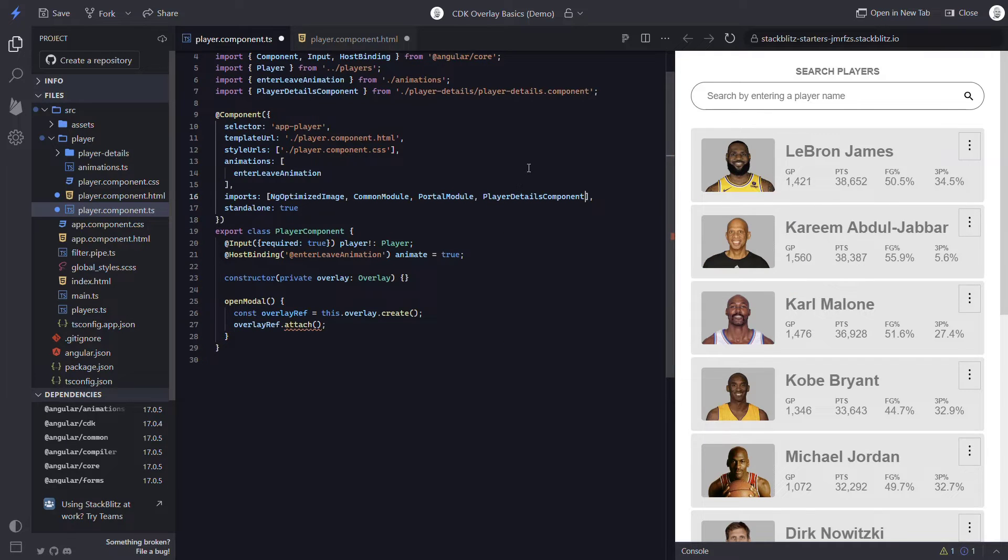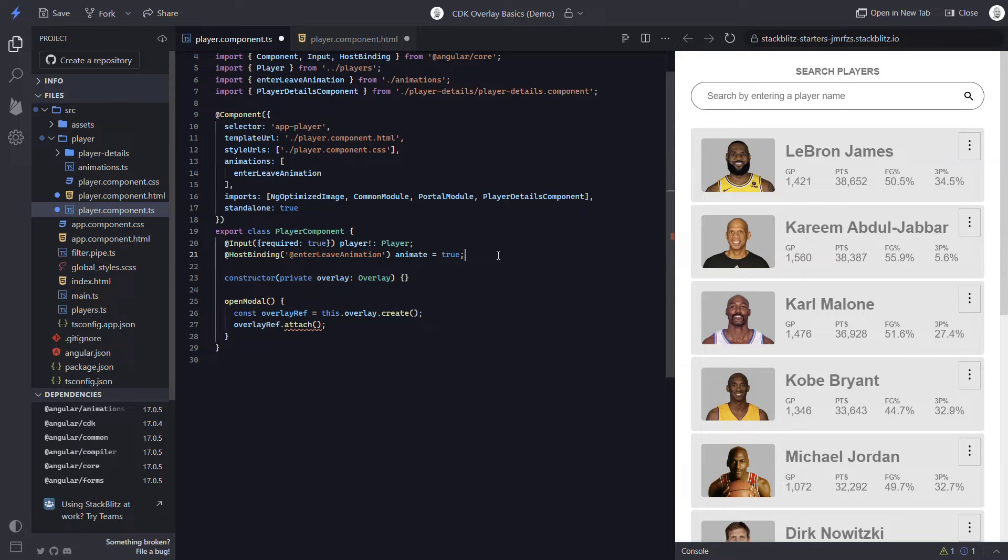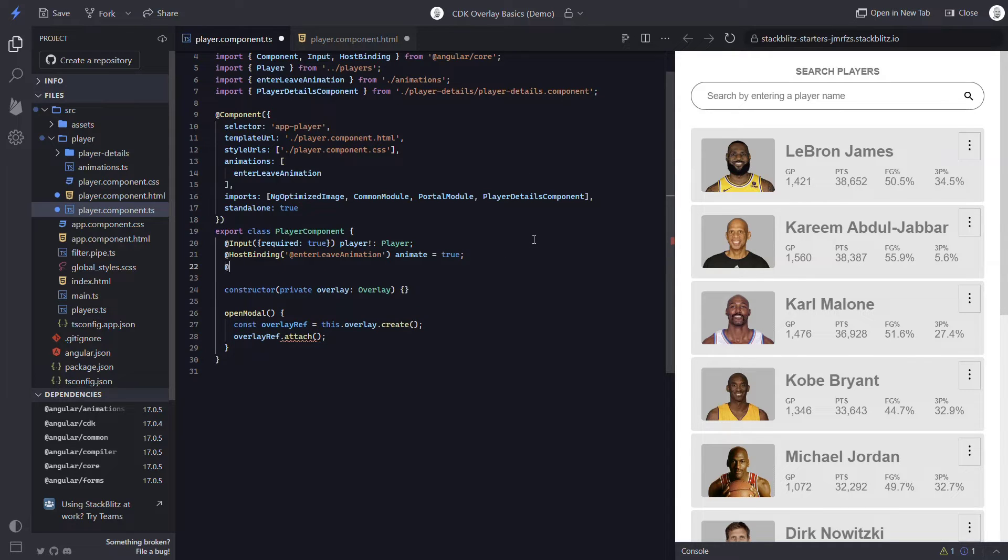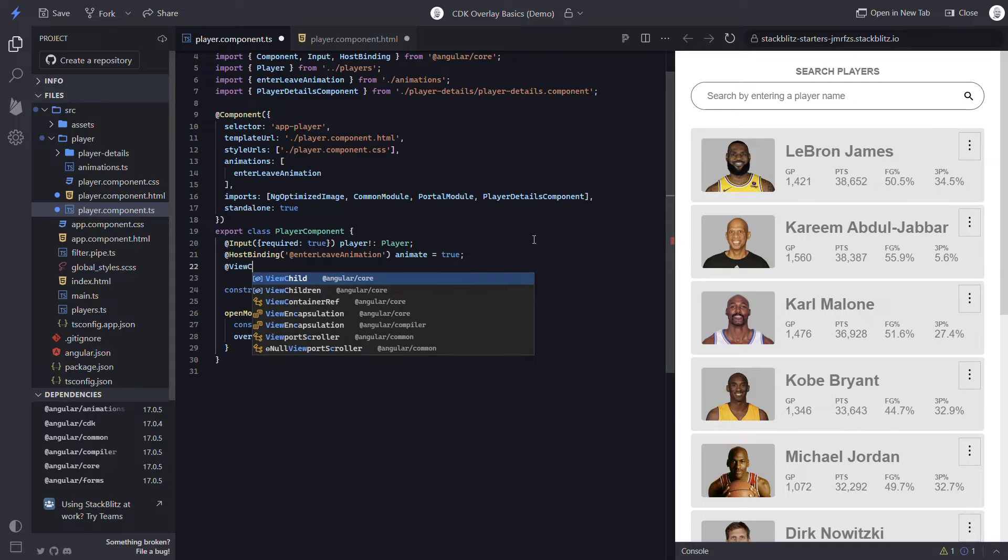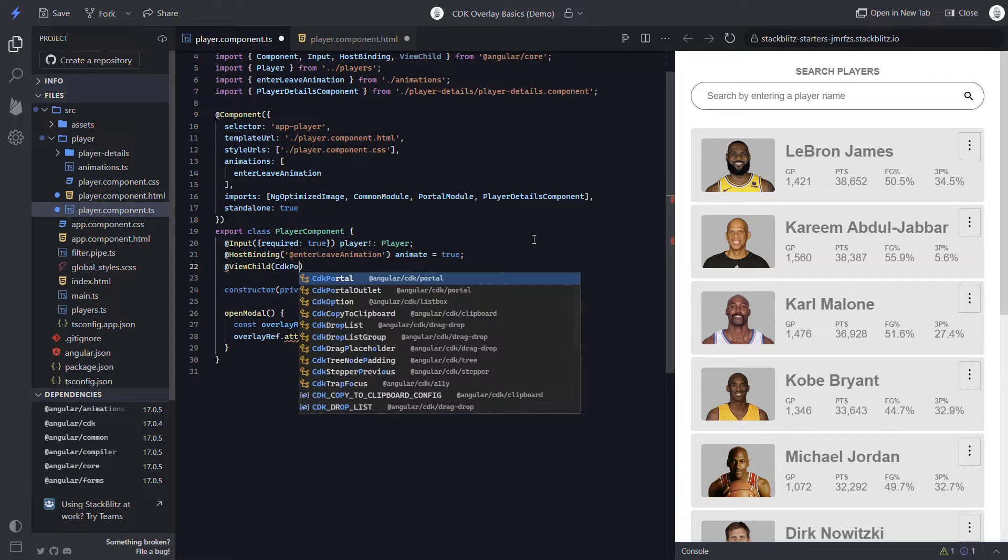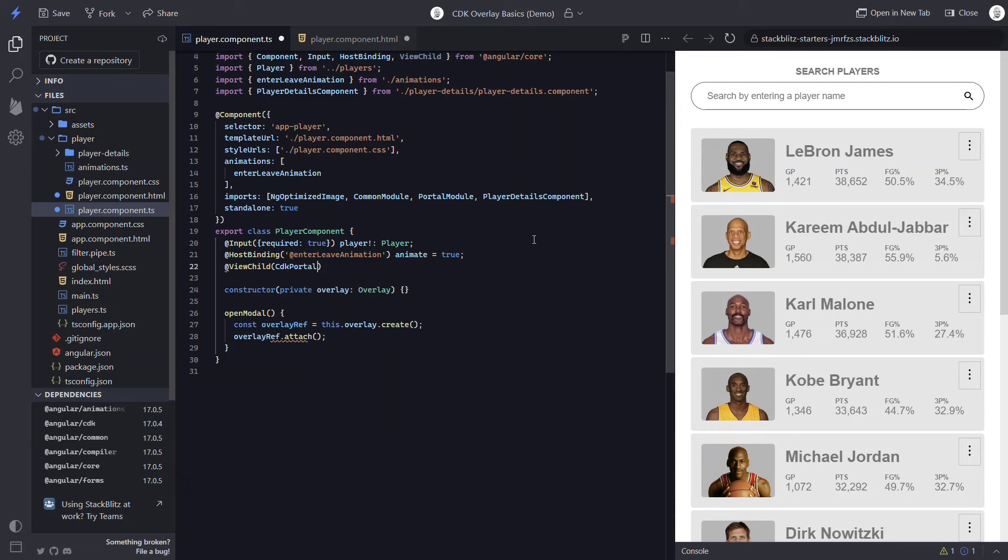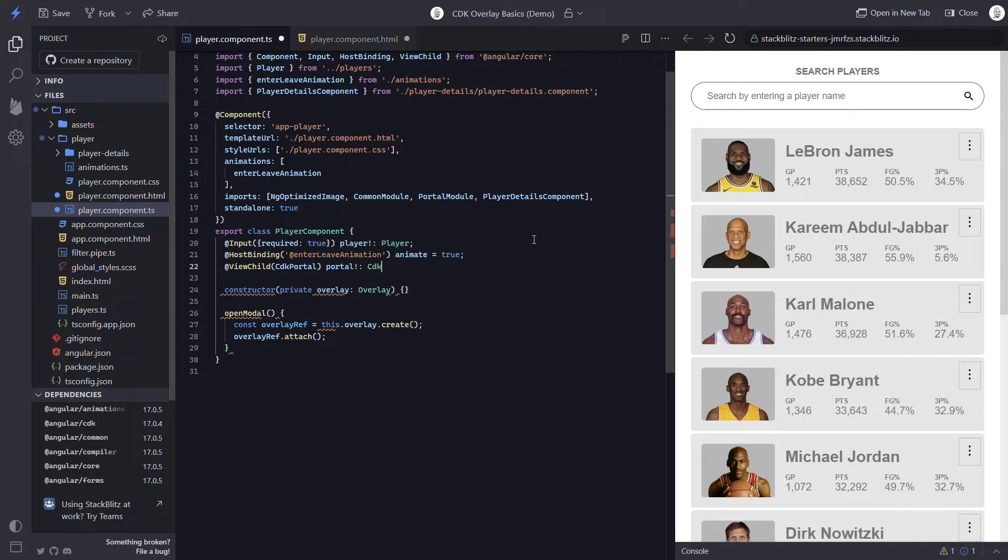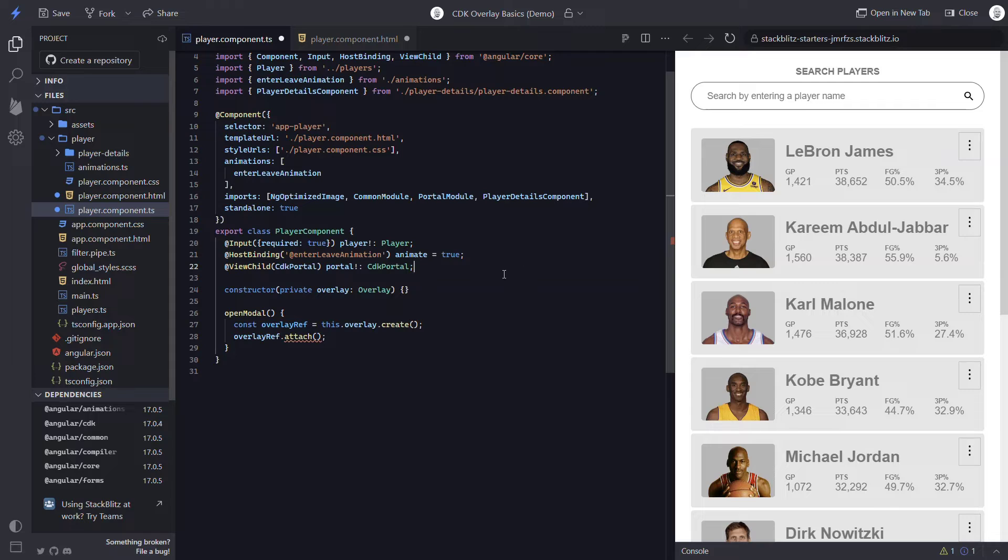The next thing we need to do is access the portal that we just added in the template so we can pass it to our attach method. We can do this using the angular viewchild decorator. So we add @viewchild and make sure it gets imported. For this, its selector will be the CDK portal. We'll call this property portal and we'll type it to CDK portal as well. Now that we have a handle to the portal, we can simply add it to our attach method.